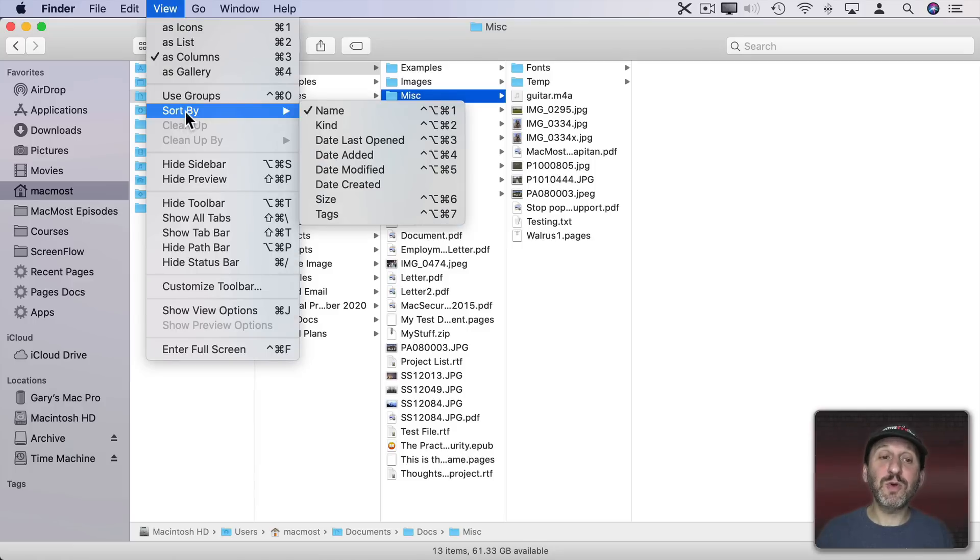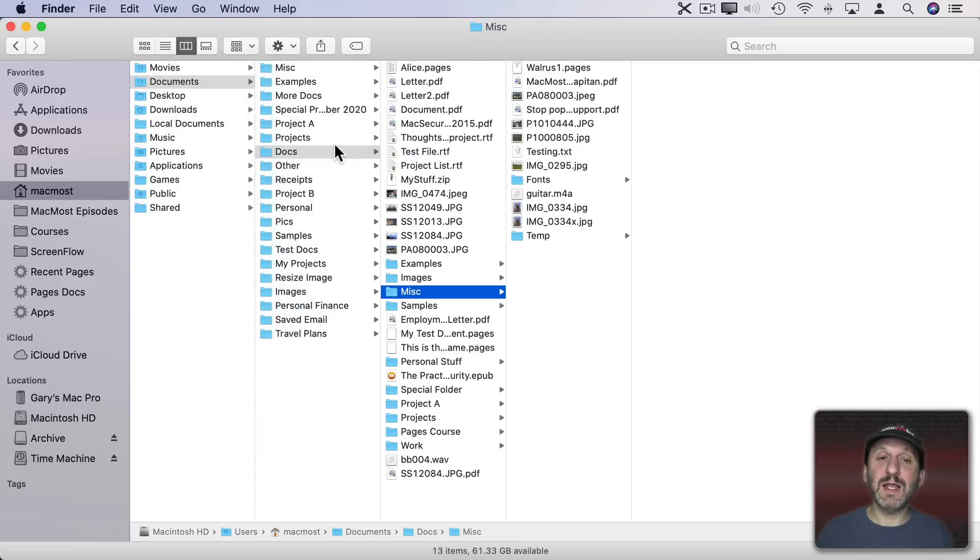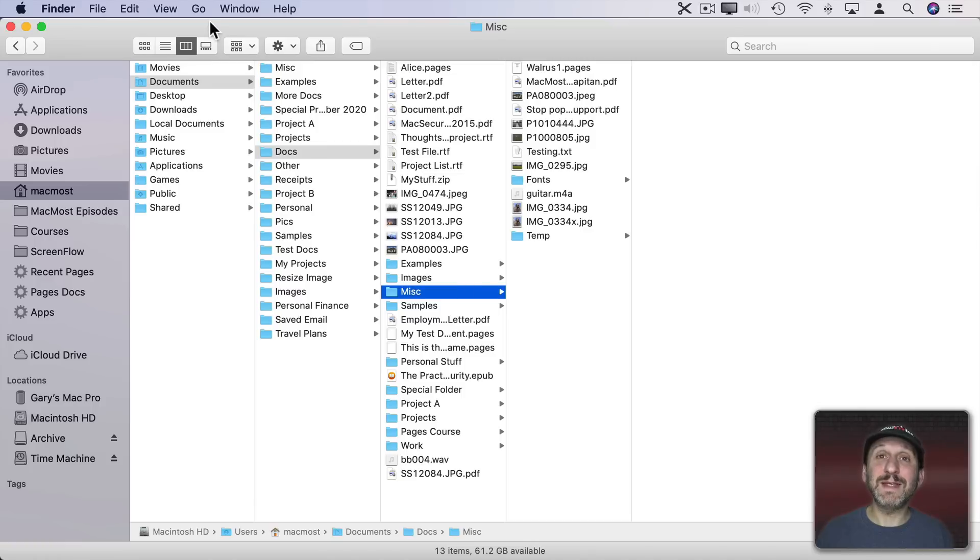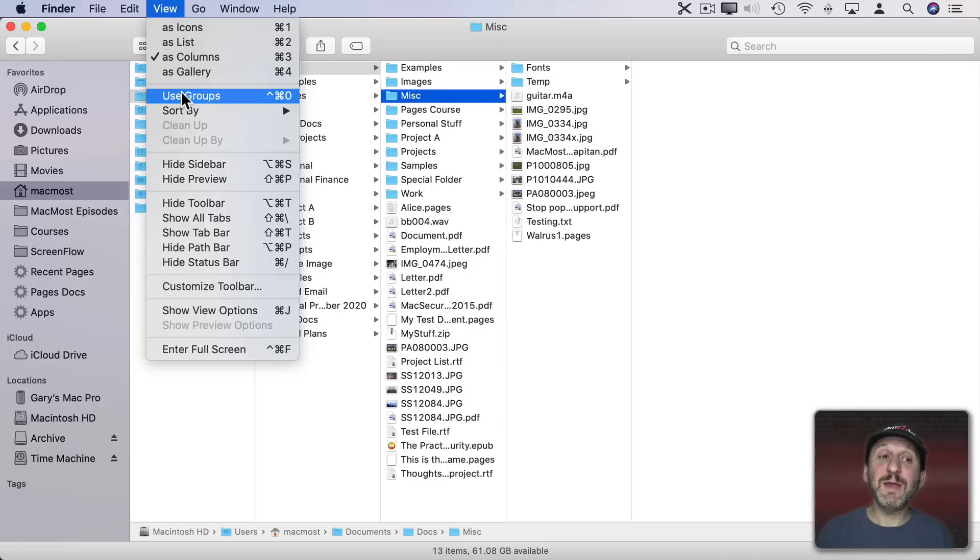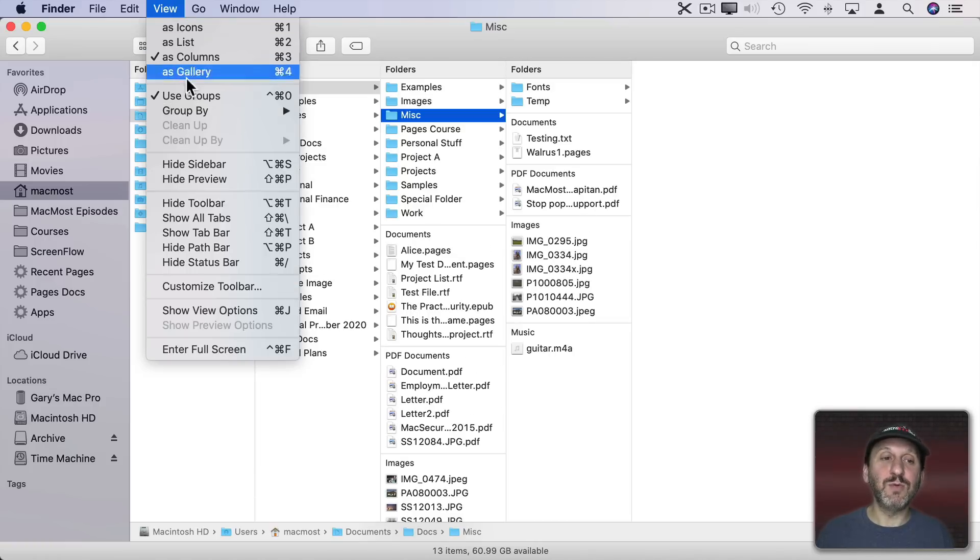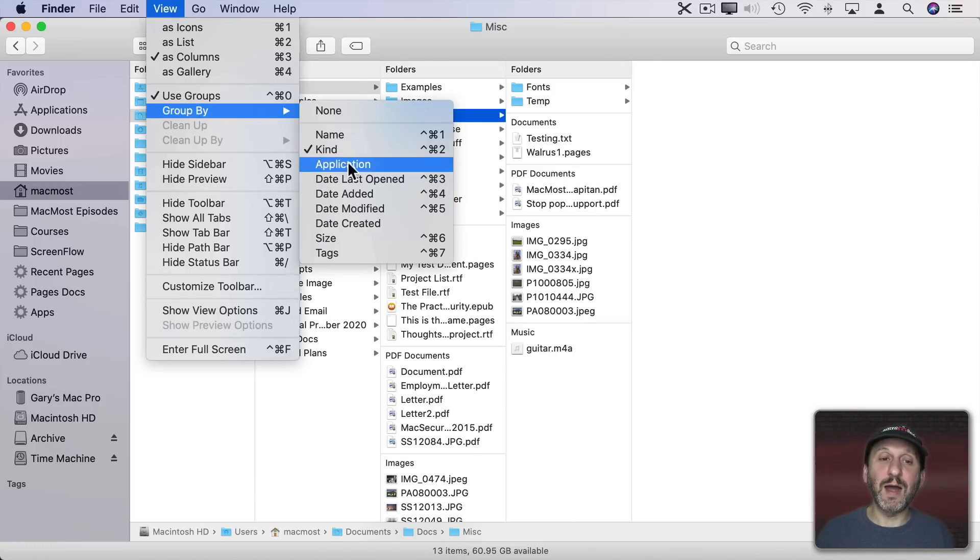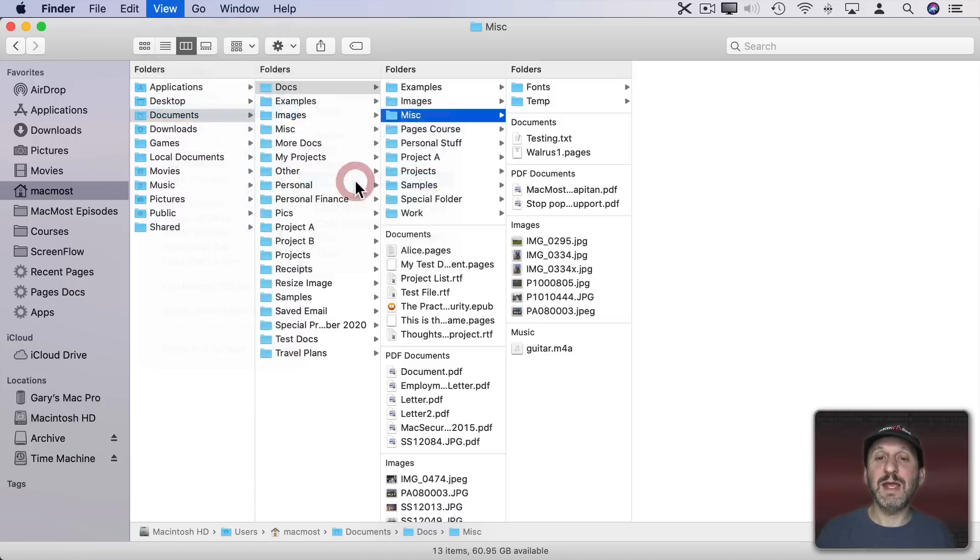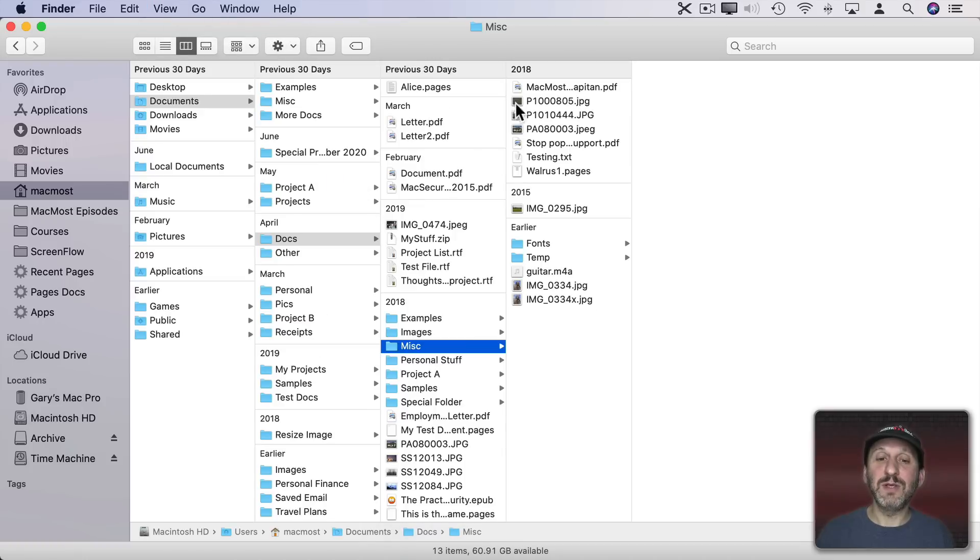But do note that if you change the Sort By option to something else like Date Last Opened then you get folders mixed in. The same thing when you use Groups and Group By Date Last Opened, you can see the folders mixed in with the files.